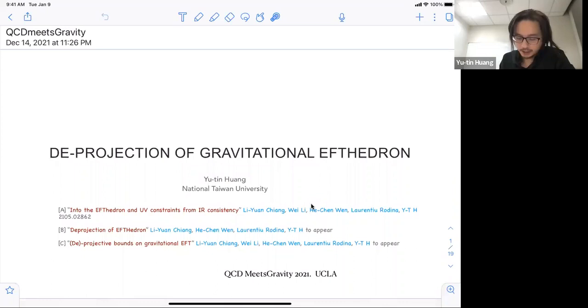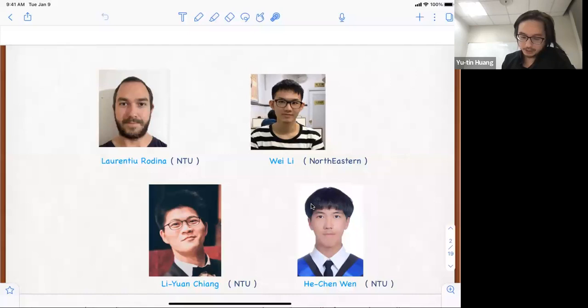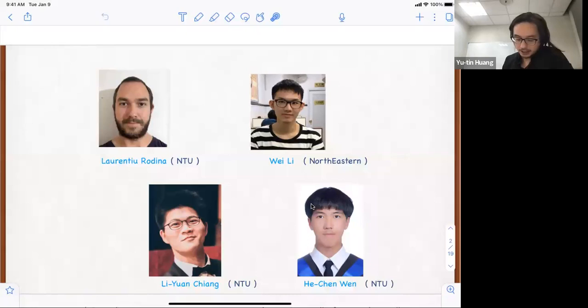I will talk about a few works that should come out before the end of the year. I would like to introduce the collaborators. Of course, Laurentio, I think most of you know. Li Wei, who was a graduate student here, but is now doing his PhD at Northeastern. I would also like to introduce two fantastic undergraduate students, Li Yuanjiang and He Sunwen, who will be applying for PhD programs abroad next year.